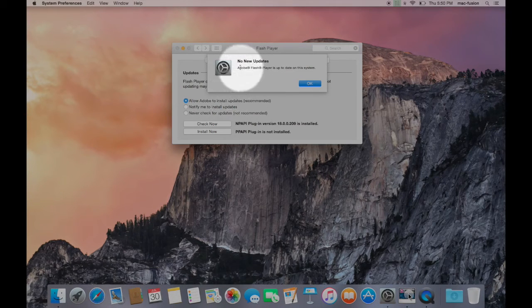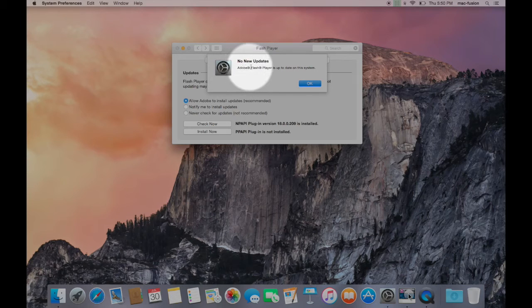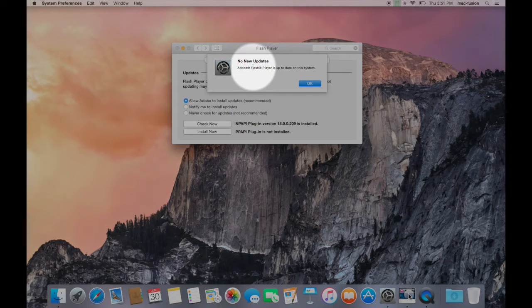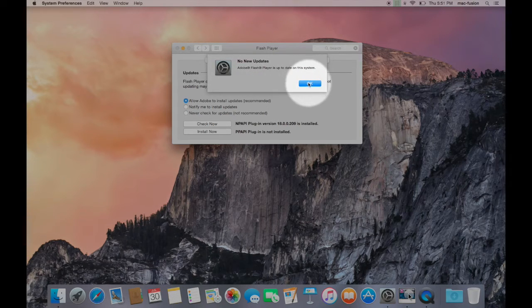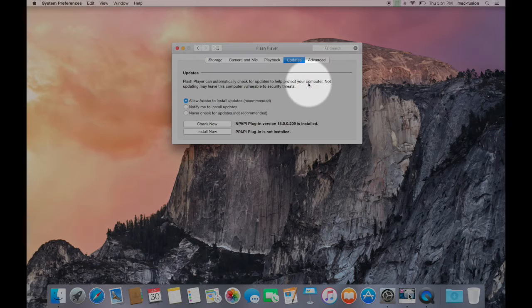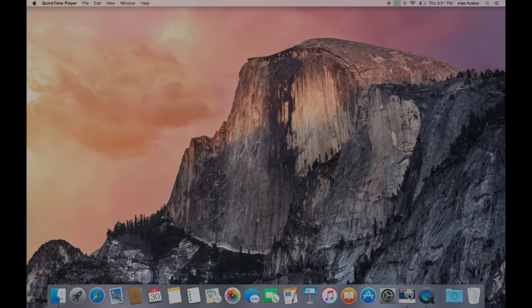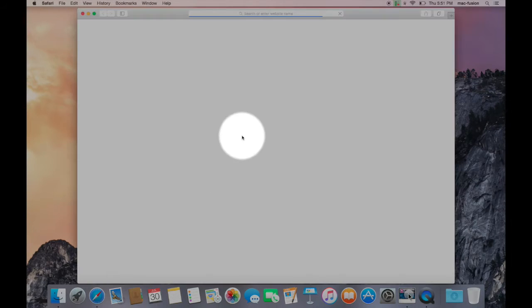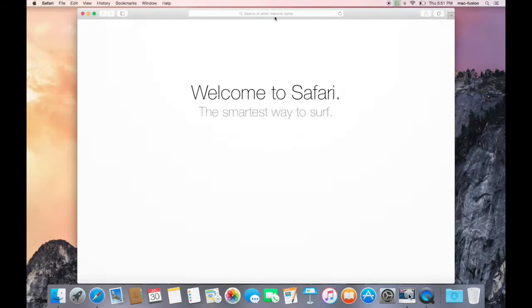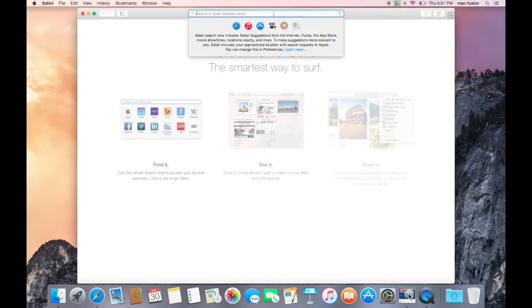If your version of Flash is up to date, you'll receive a message that says No New Updates. If an update is available, you'll see a button that says Update. Click that, and you'll be taken directly to this webpage.